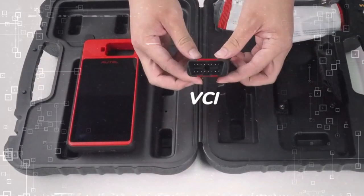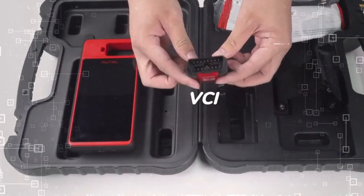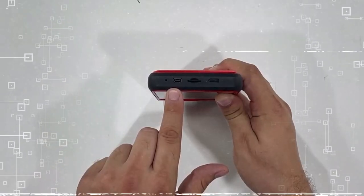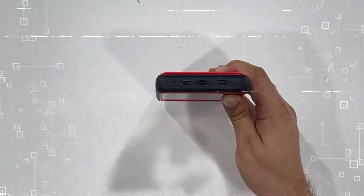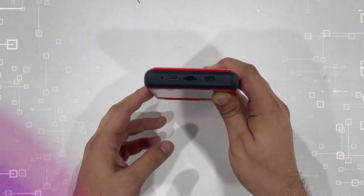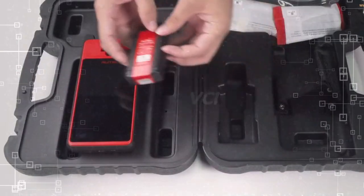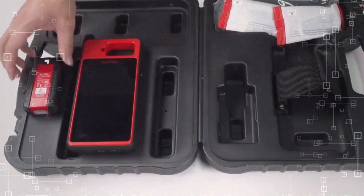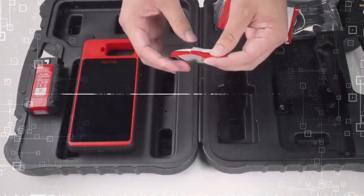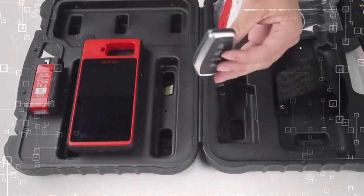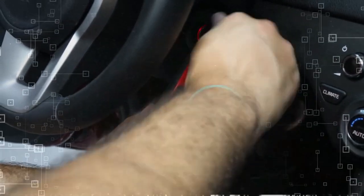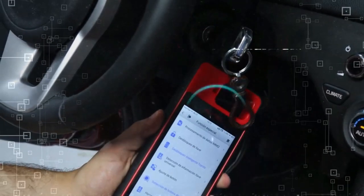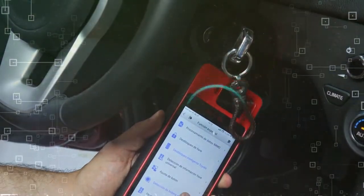cloning, and frequency detection. It even has industry-leading coverage of IMMO learning via OBD for over 90% of models, covering the top 100 selling models in North America for the last 10 years.